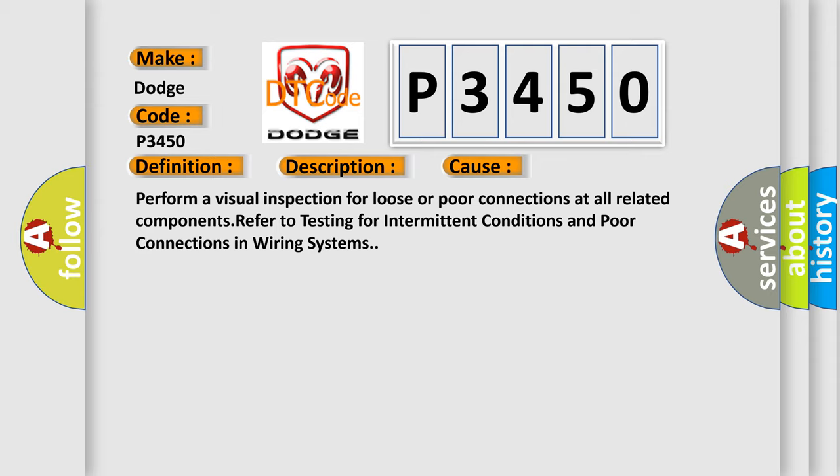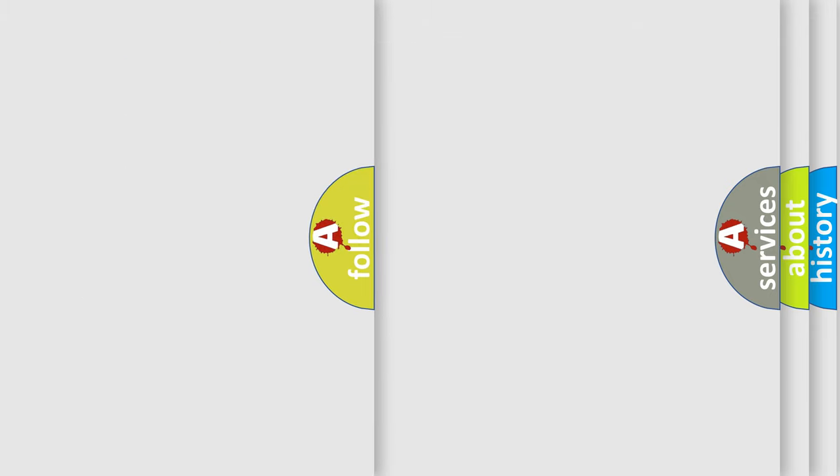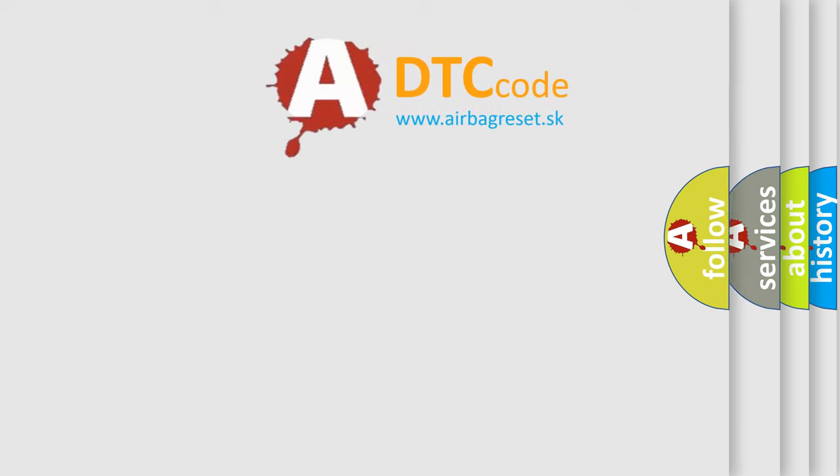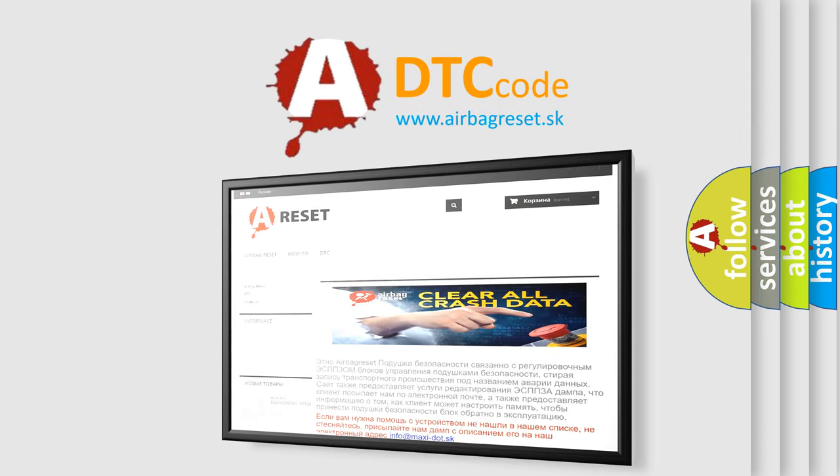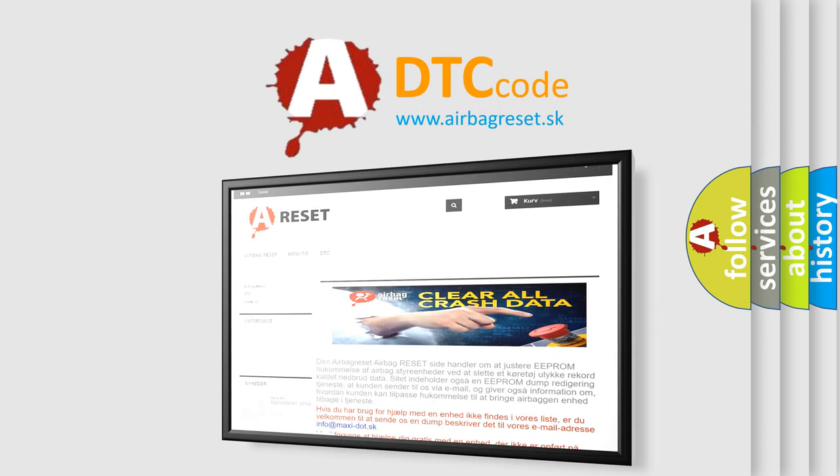The Airbag Reset website aims to provide information in 52 languages. Thank you for your attention and stay tuned for the next video.